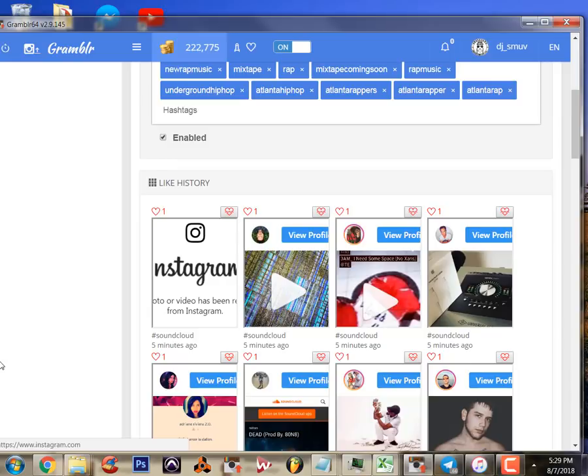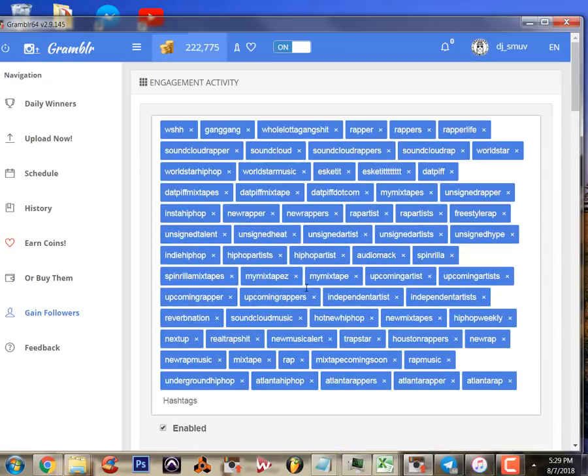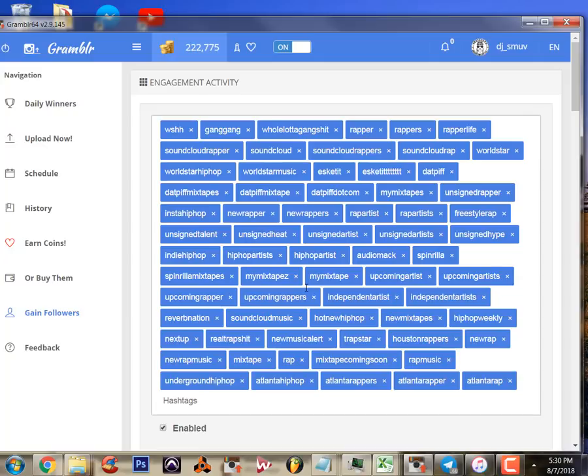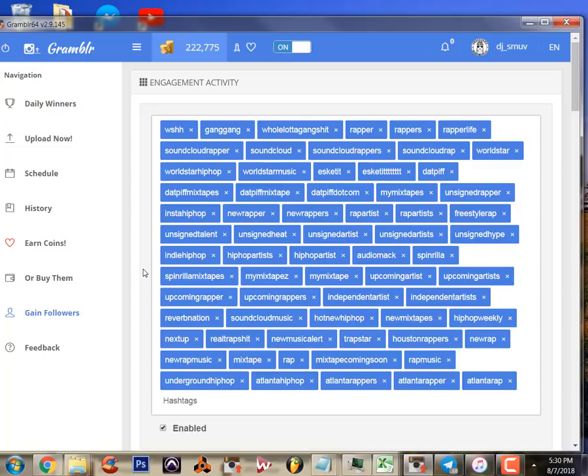So I went out today and did some hashtag research and found some really good hashtags - hashtags that rappers happen to be using. Hashtags that are in your niche are crucial for this function to work.